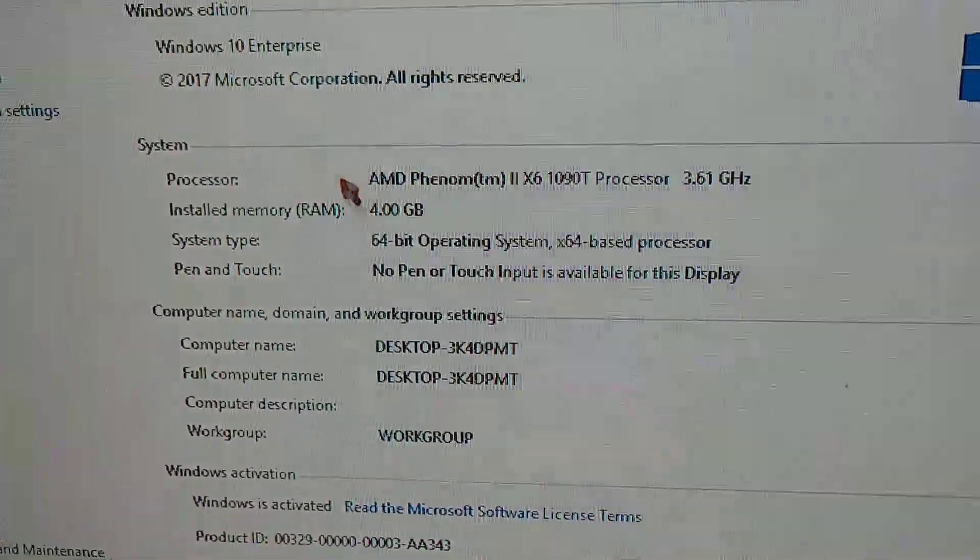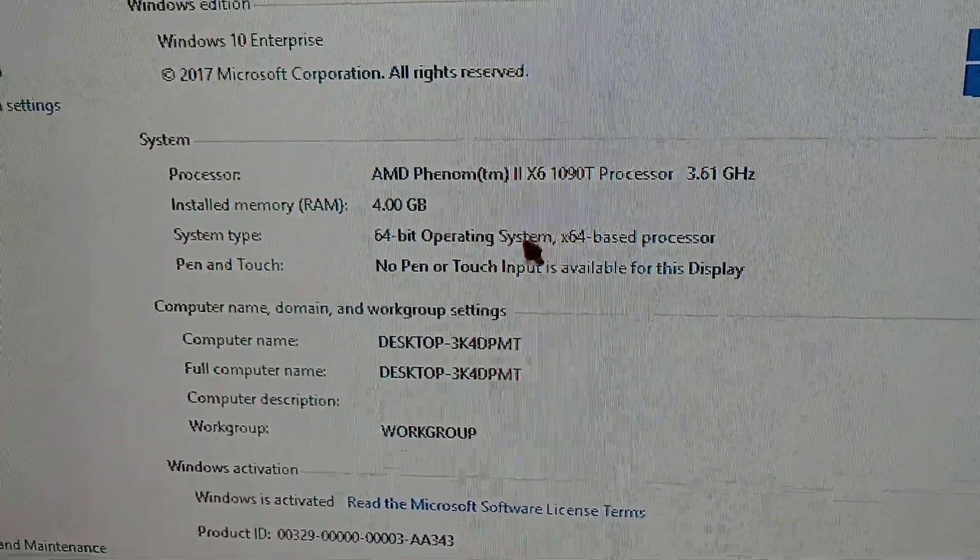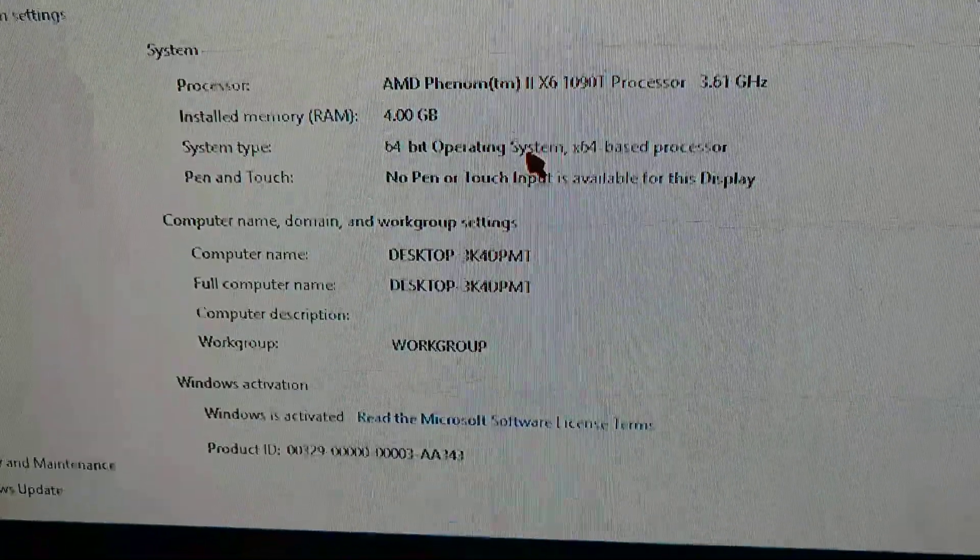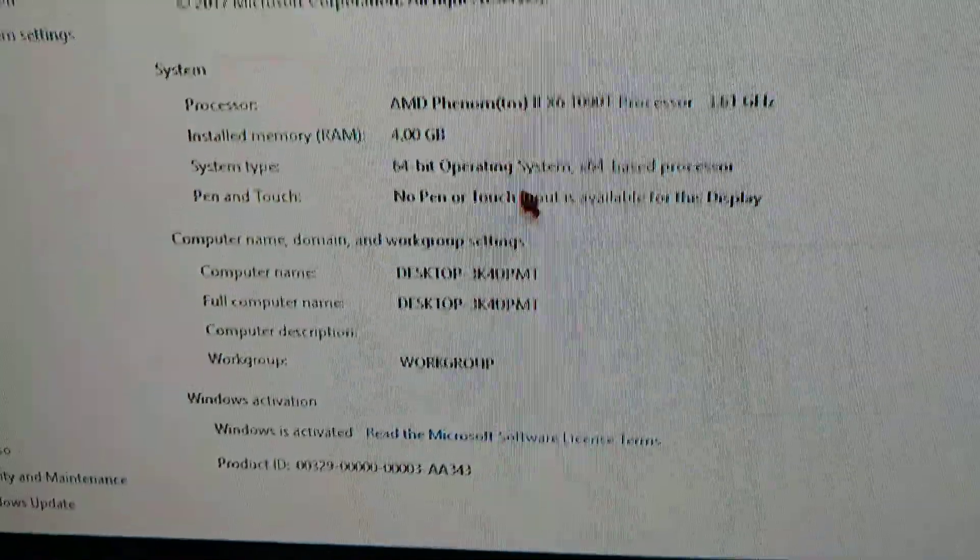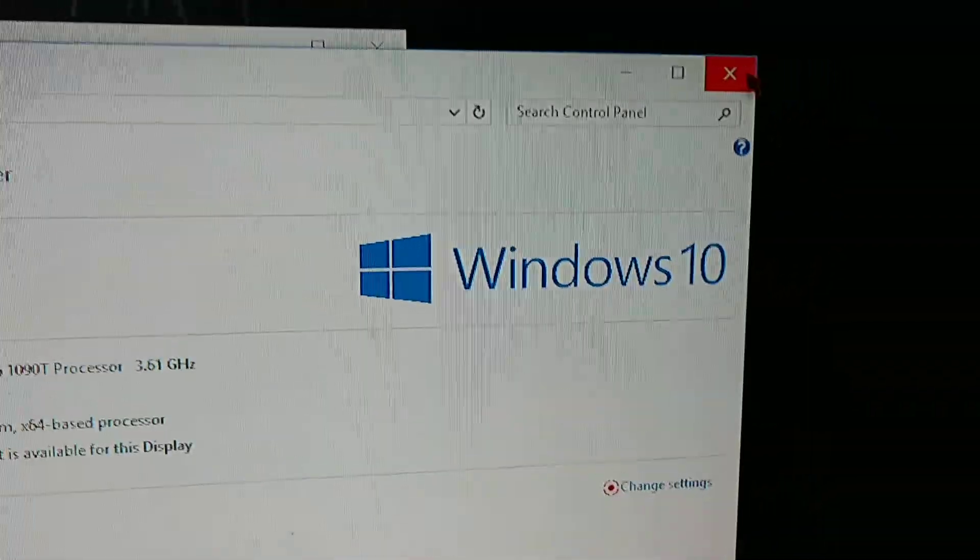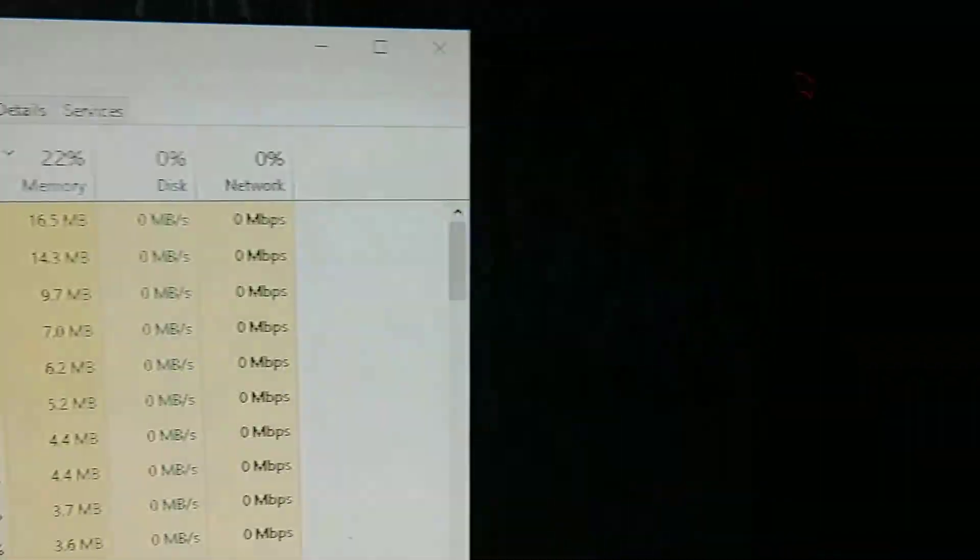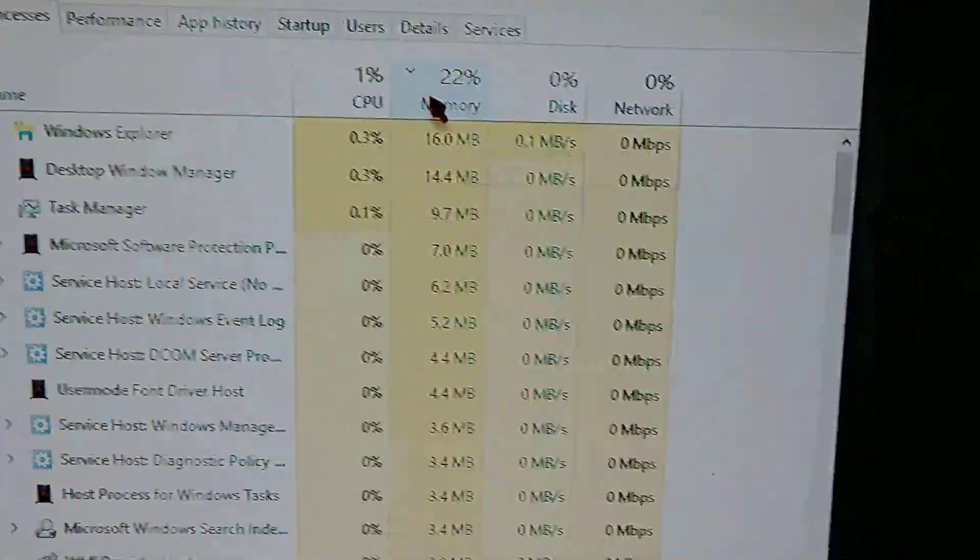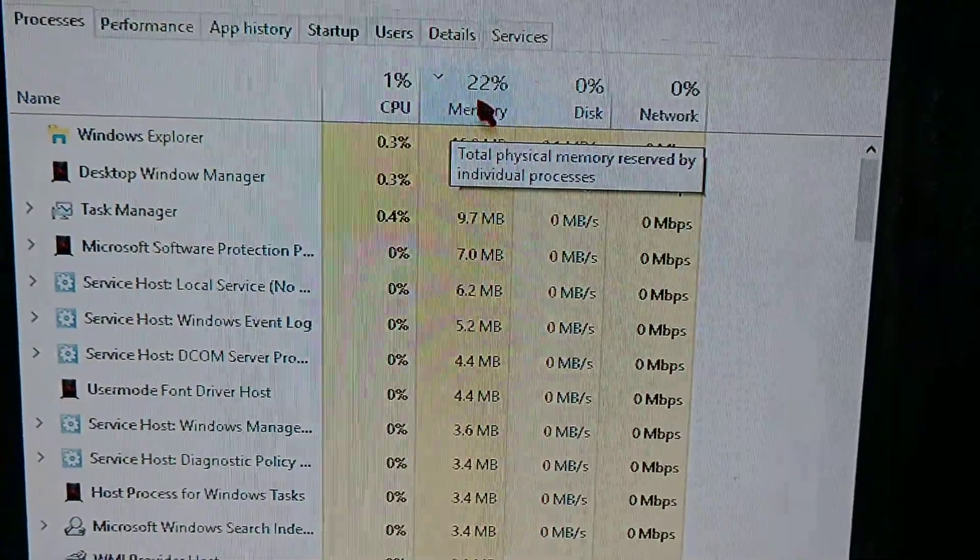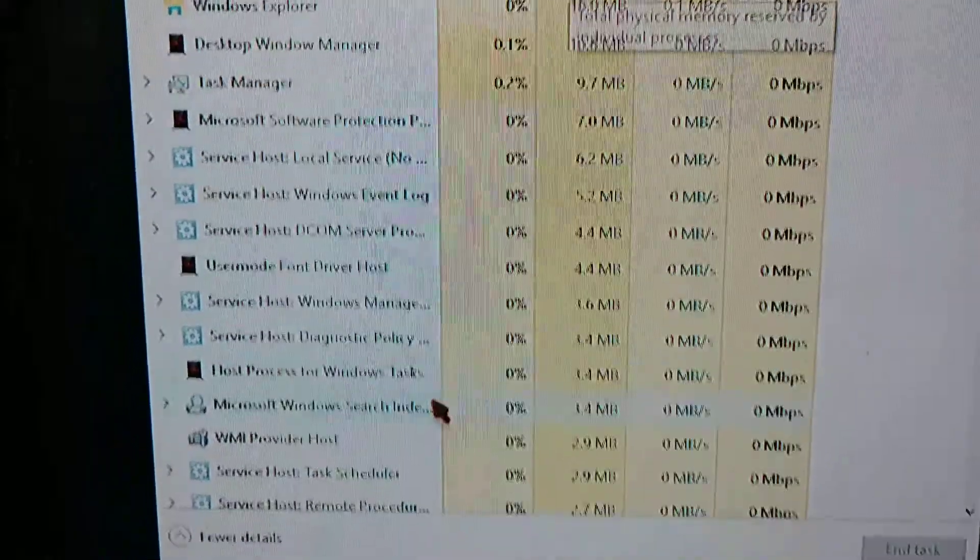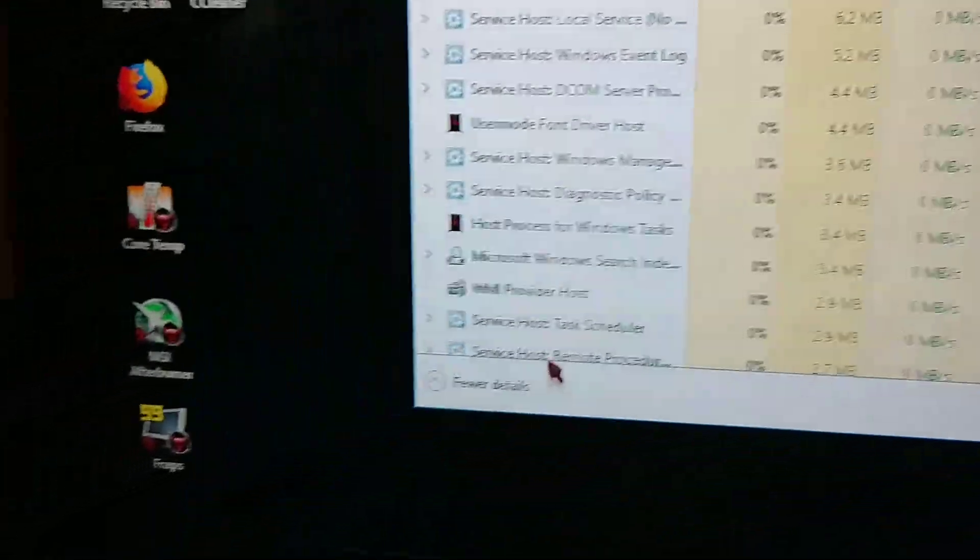I've got my processor underclocked a little bit right now, but everything's activated. It works great, and now my memory usage is super low and everything runs better.